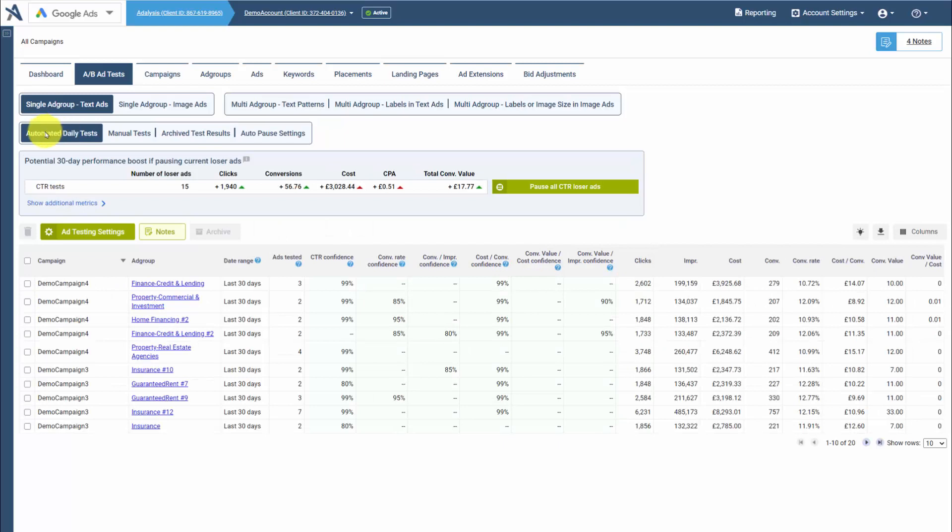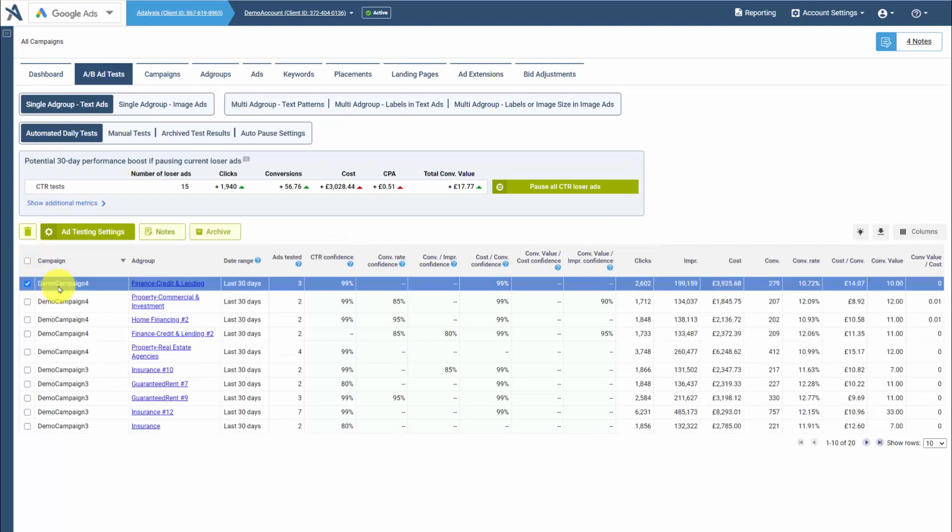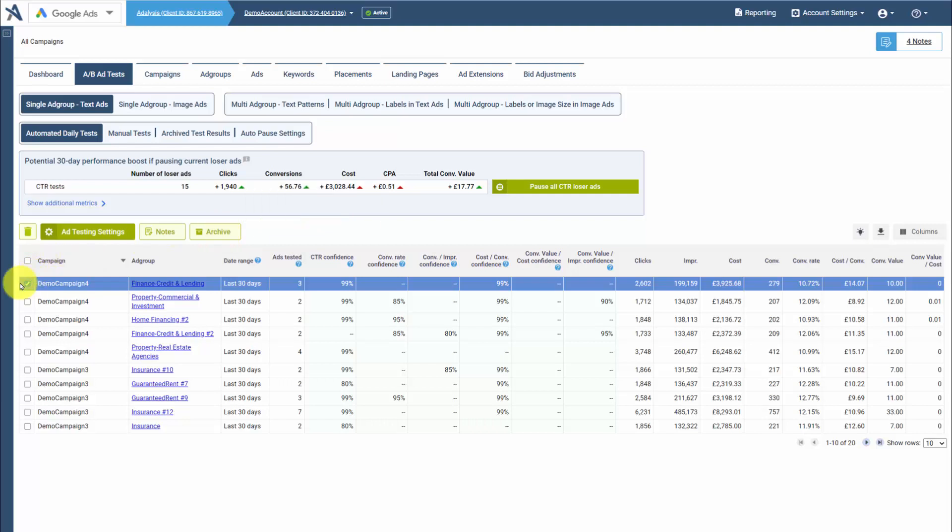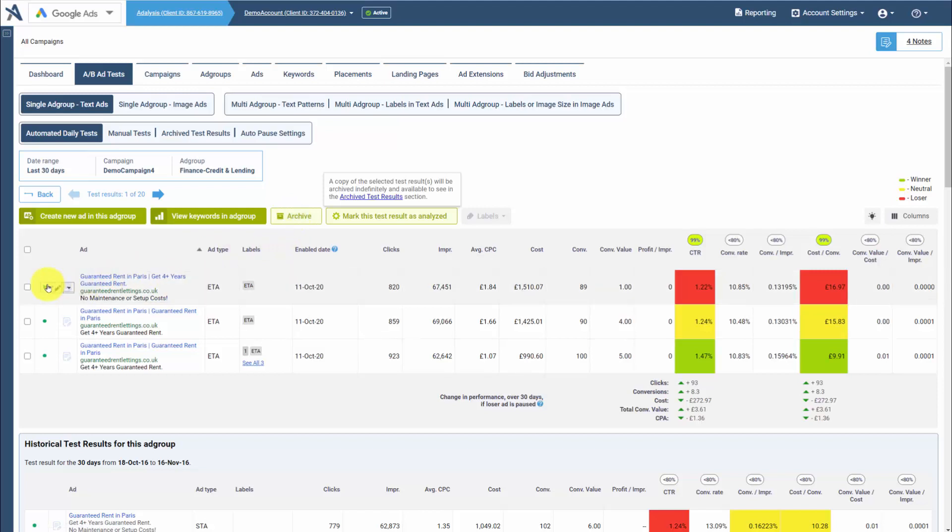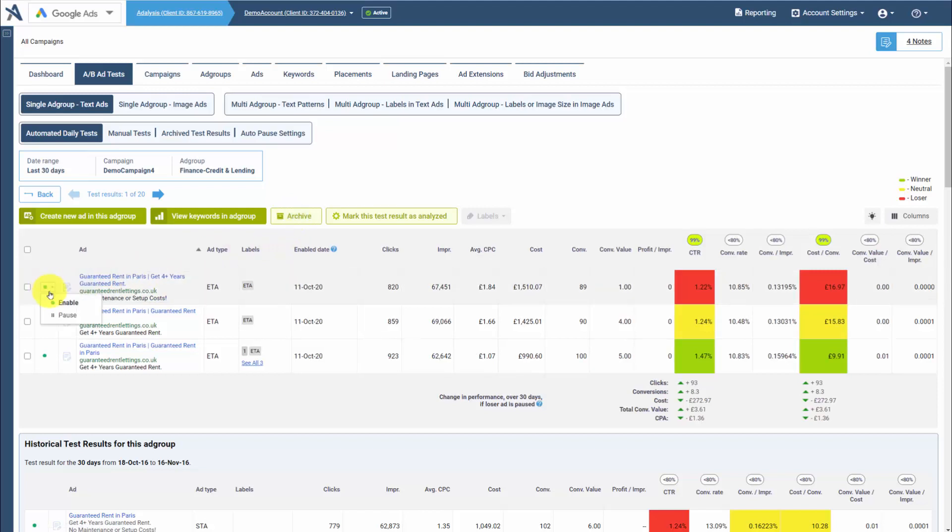If you're in your test results and you select a test and click archive, or you're within an individual test result and click archive, or you take an action such as pausing an ad, in these cases,